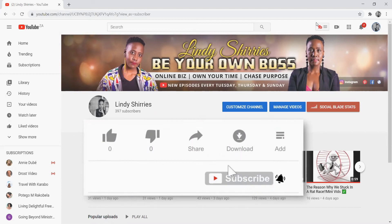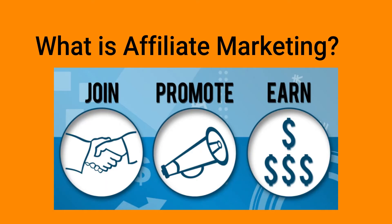The first question is, what is affiliate marketing? Affiliate marketing is the process by which an affiliate earns a commission for marketing another person's or company's product.